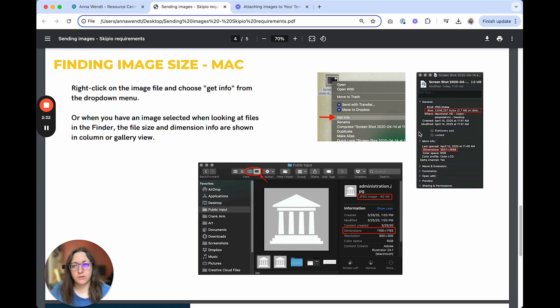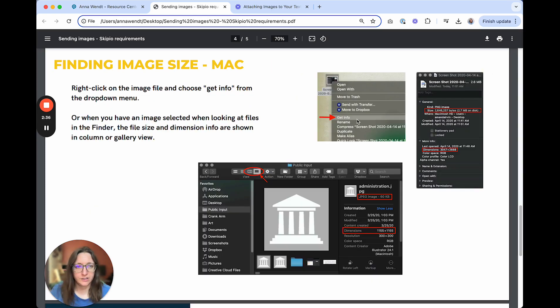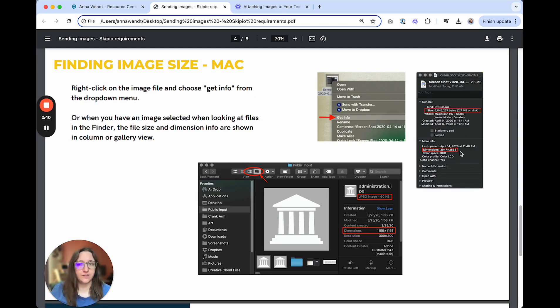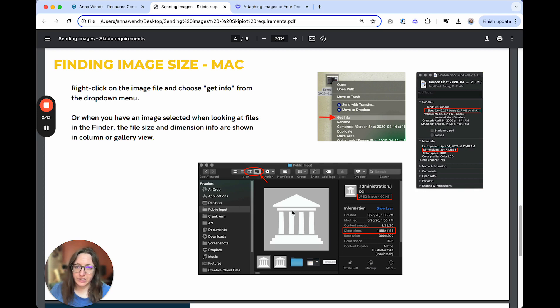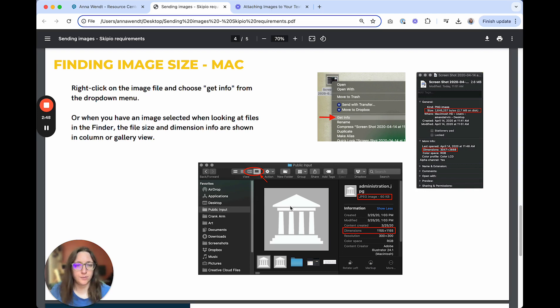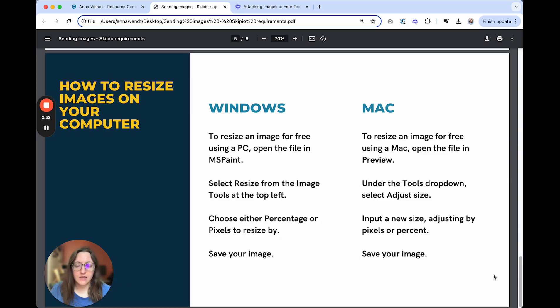If you're on a Mac, right click on the image file and choose Get Info from the drop down menu that appears. You'll then have a new window open and you can see the size and the dimensions of your image. Or if you're in the finder looking at an image, you can see the file size and dimension in the column or gallery view.